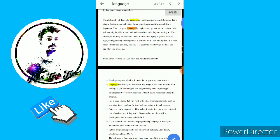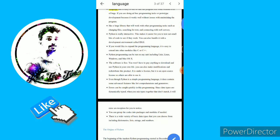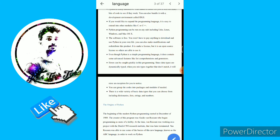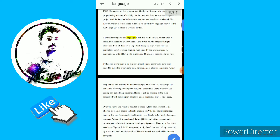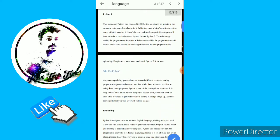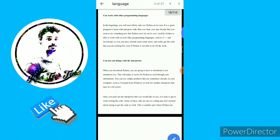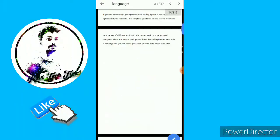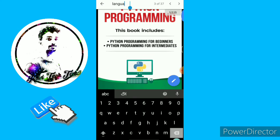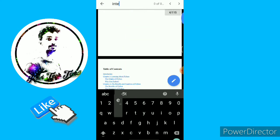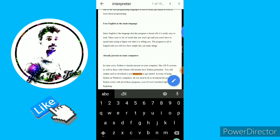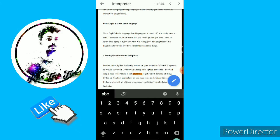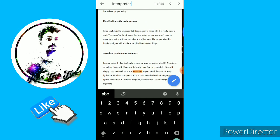There are many options available. There is an option in the phone and also an option in the PDF. Let's see one example. You can search for a word and see the interpreter. There is a word that appears 24 times.